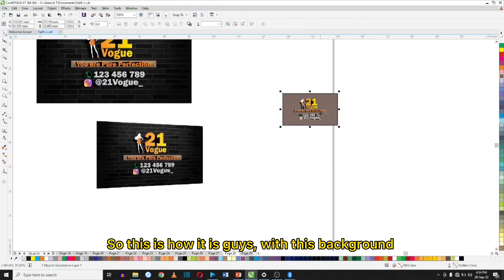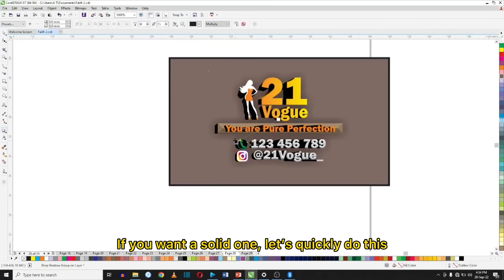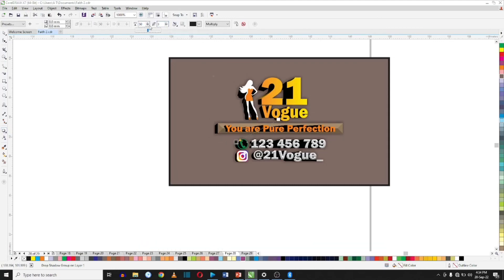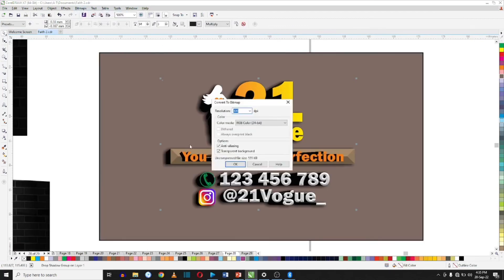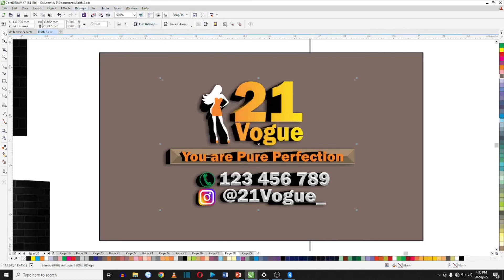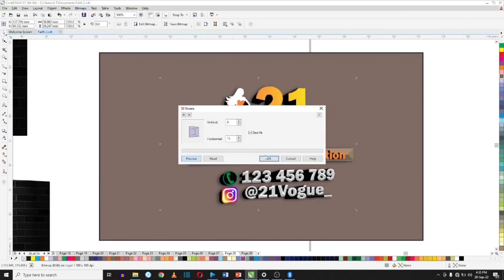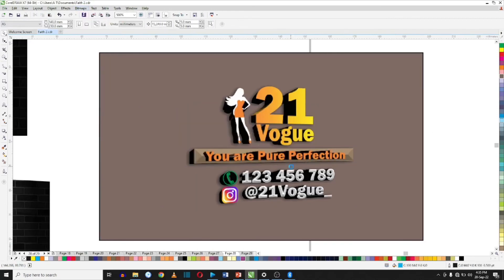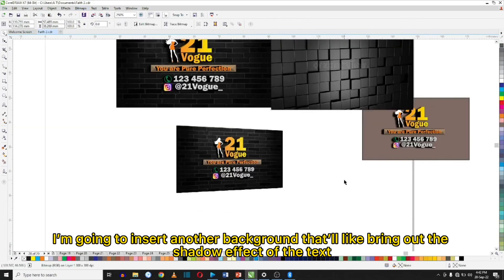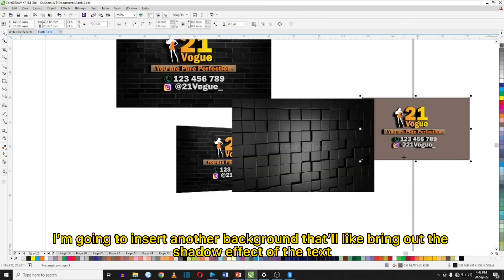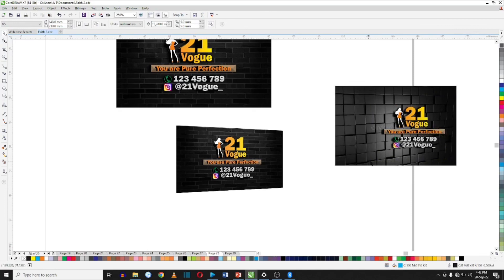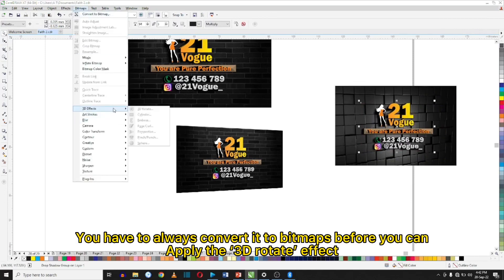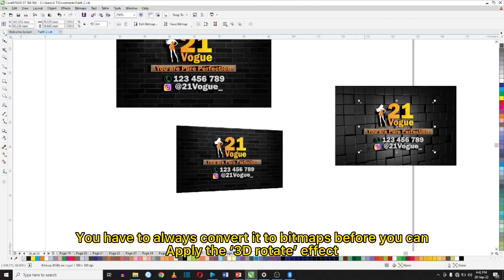So this is how it looks with this background. If you want a solid one, let's quickly do this. I'm going to insert another background that will show the shadow effects of the text — and this looks perfect for the job. Remember, you always have to convert to bitmaps before you can apply the 3D Rotate effect.